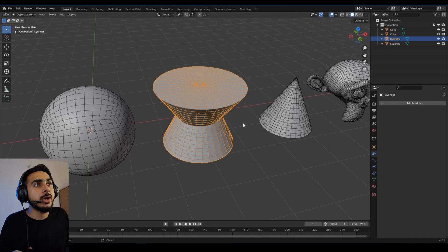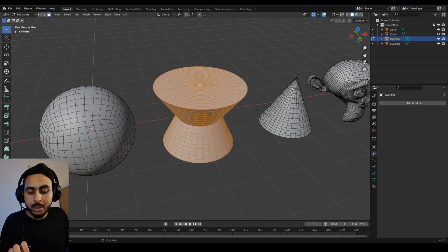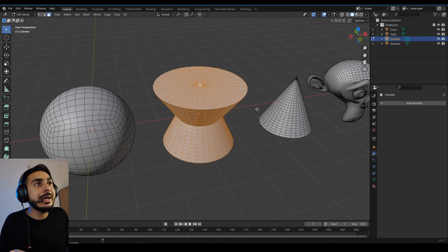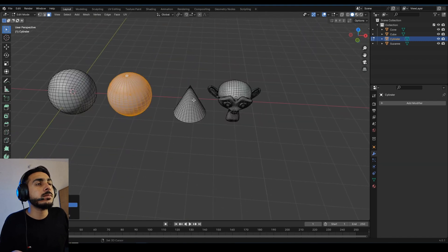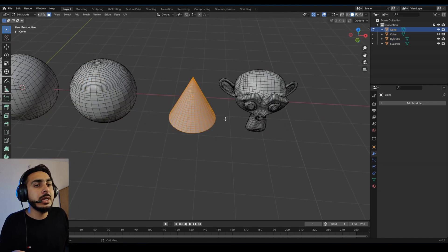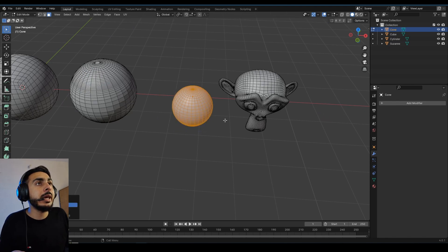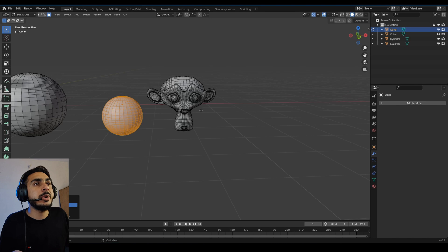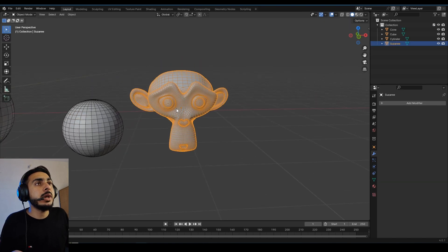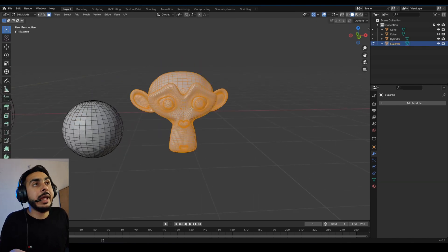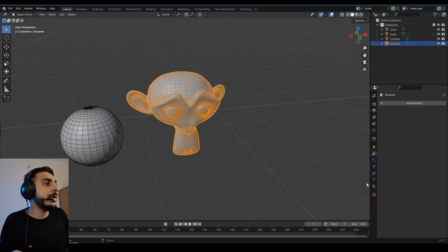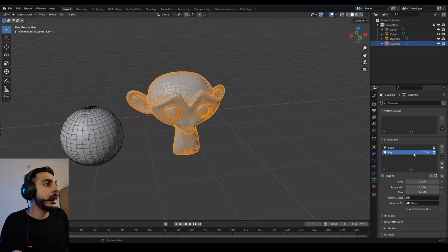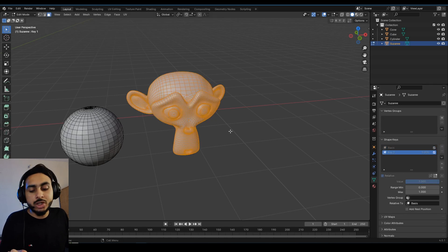The same works with other objects — even complex ones. Select all, Shift+Alt+S, and there we go. Same goes for a cone: select all, Shift+Alt+S, and it becomes a sphere. You can even do it with the Monkey mesh. You can also create a shape key for it and make cool animations.